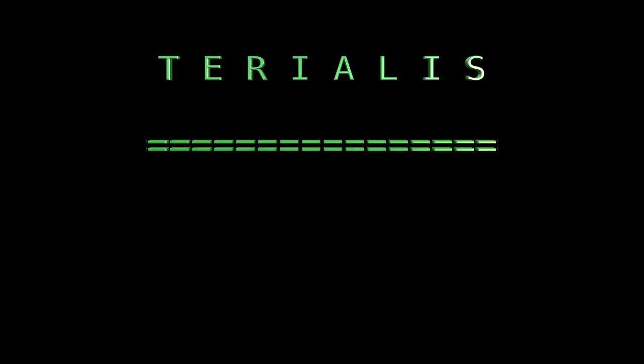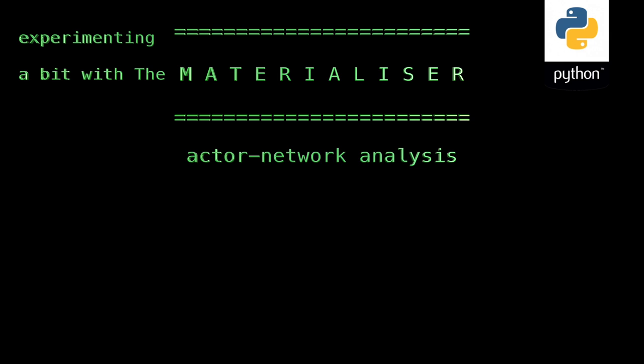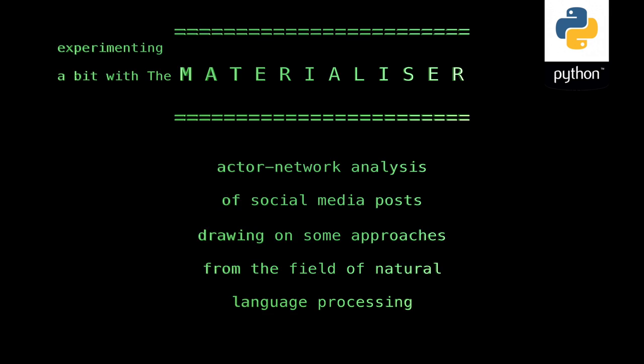This is an application coded in Python to experiment with the possibilities of doing actor network analyses of social media posts, drawing on approaches from natural language processing.